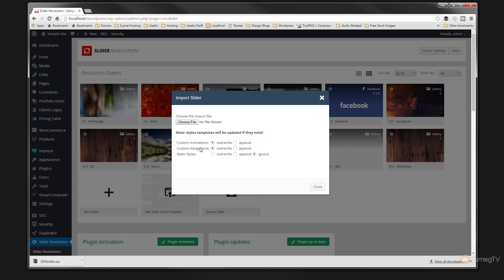We can then choose three different options. We can choose custom animations to overwrite or append. Any custom navigations — animations and navigations — overwrite and append. Any static styles that may be included: do you want to overwrite the existing, append to update, or completely ignore those? I'm going to leave these all as their default for now because I don't really need to worry about changing anything.